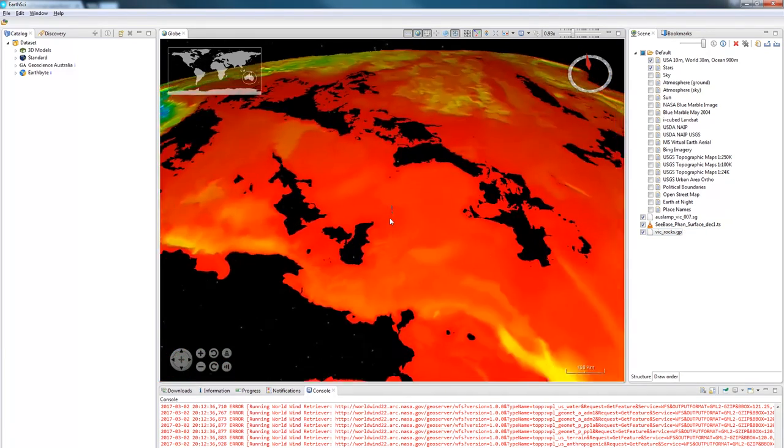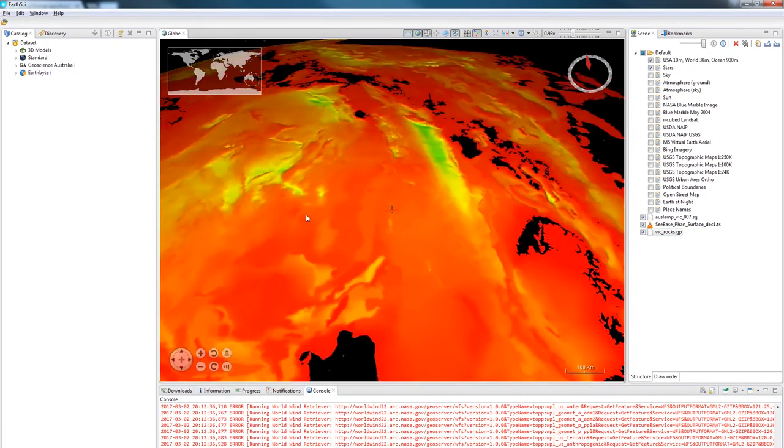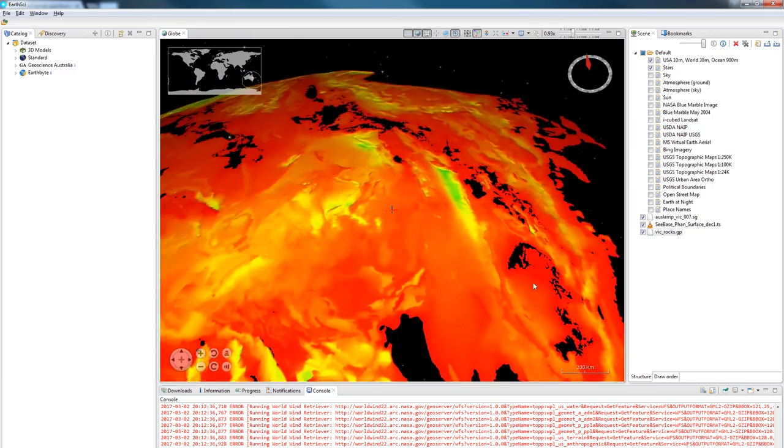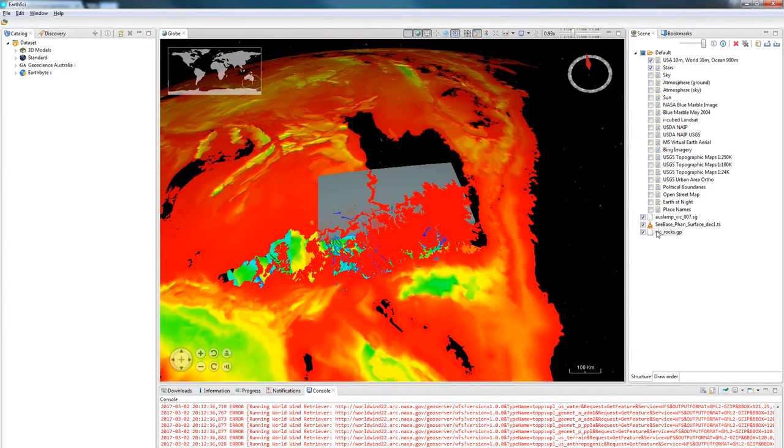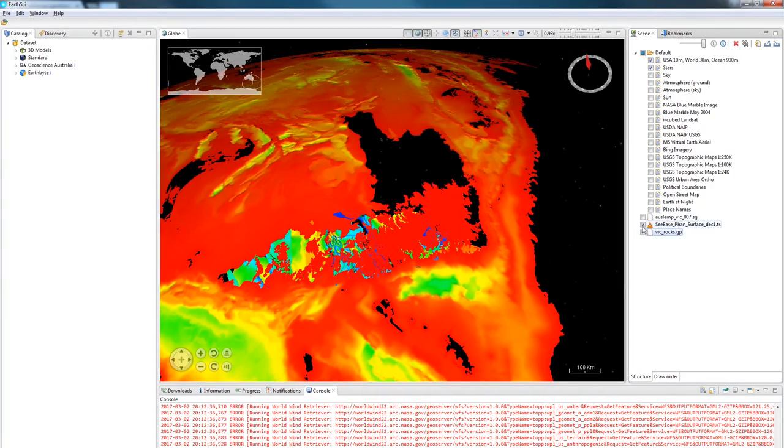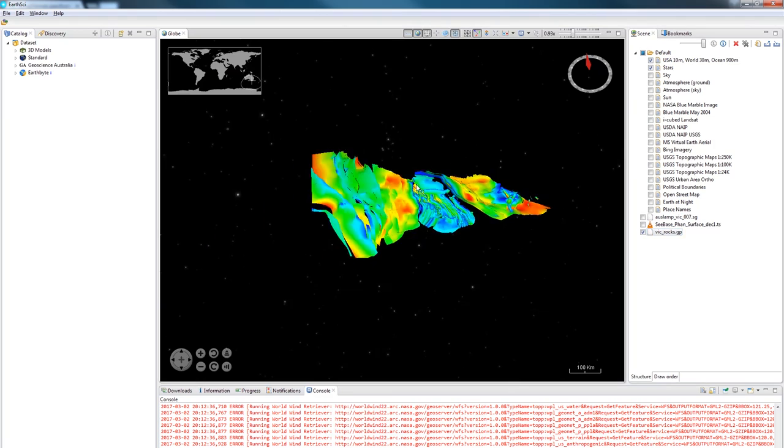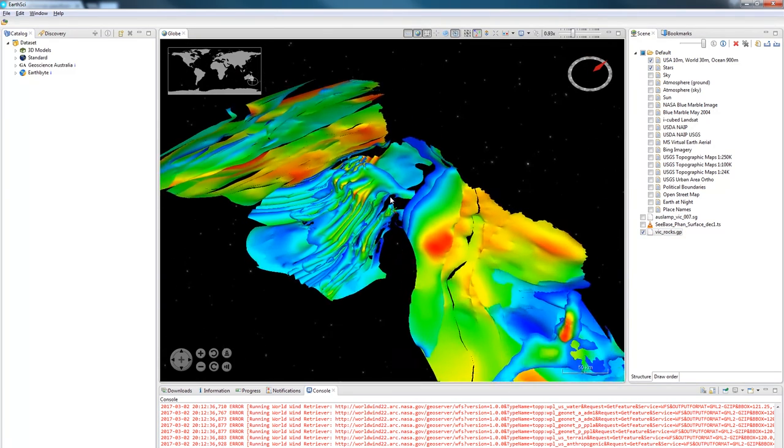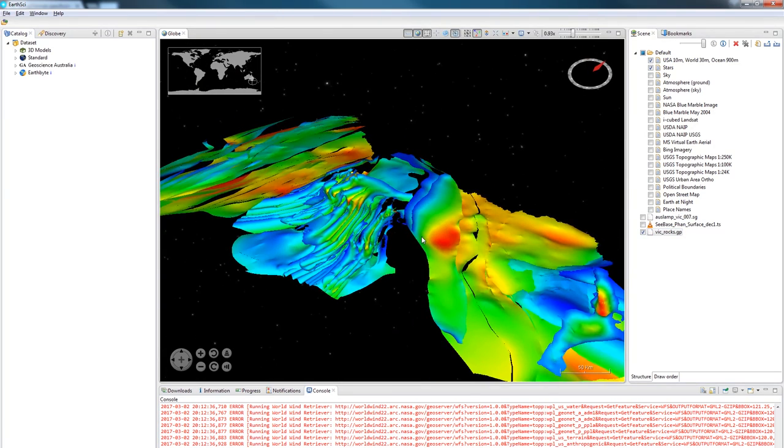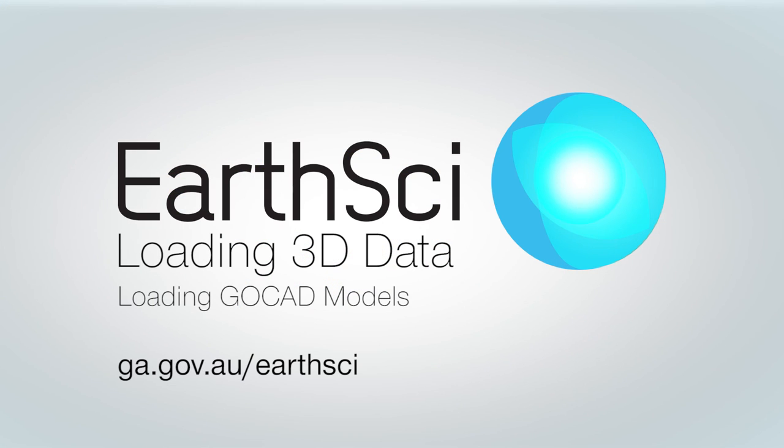Now it's loaded this data set in but I have to reposition the camera and hide the other two data sets. And there it is loaded into EarthSci. Thanks for watching this video on getting 3D data into EarthSci. For more information please visit ga.gov.au/earthsci.